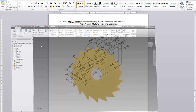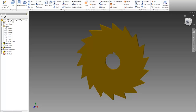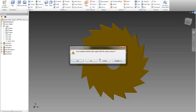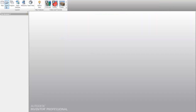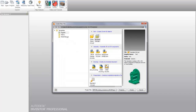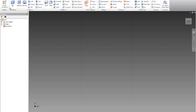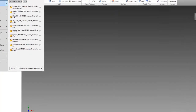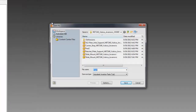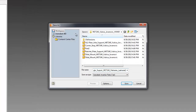I will go to Inventor, close the previous part I did, then create new. It will be in inches. I will go save this — the last one is angle support.